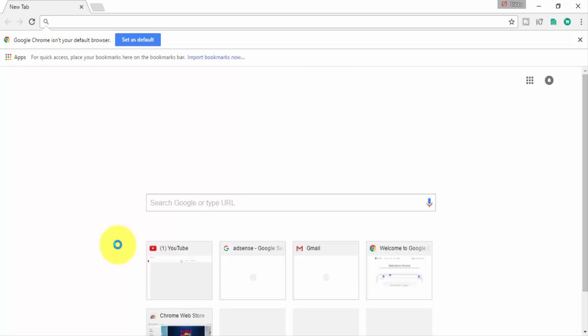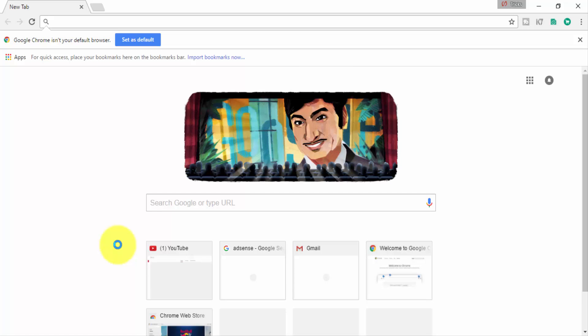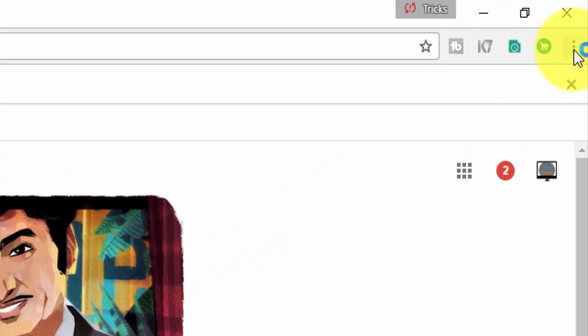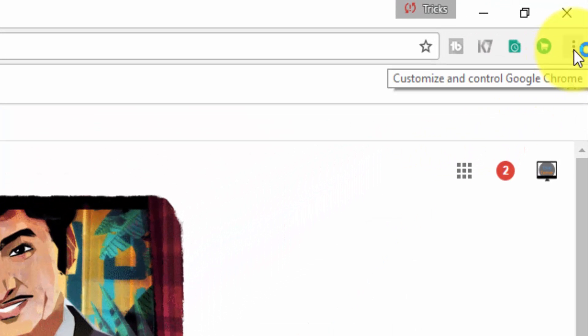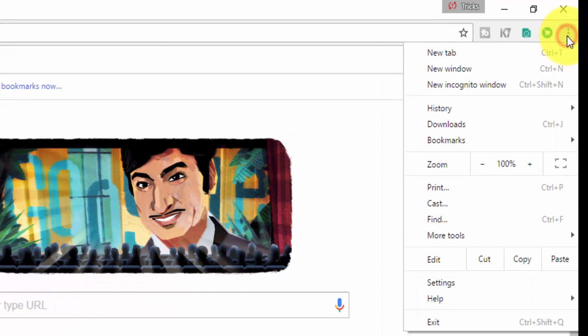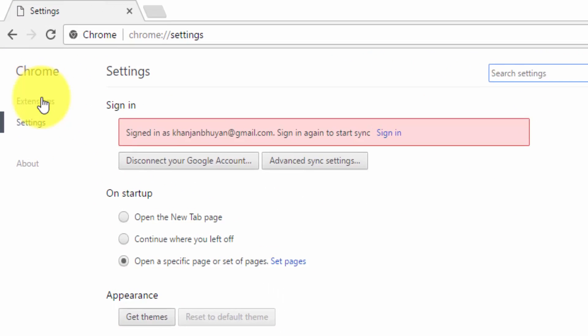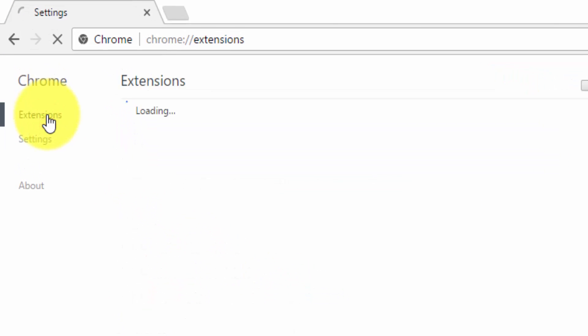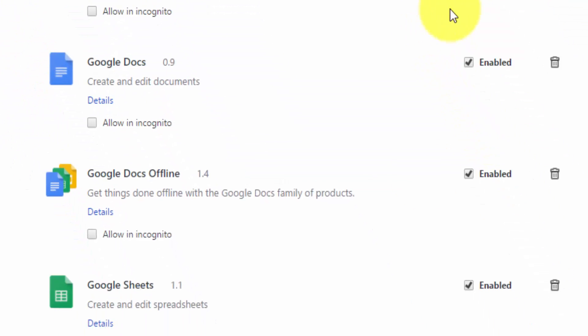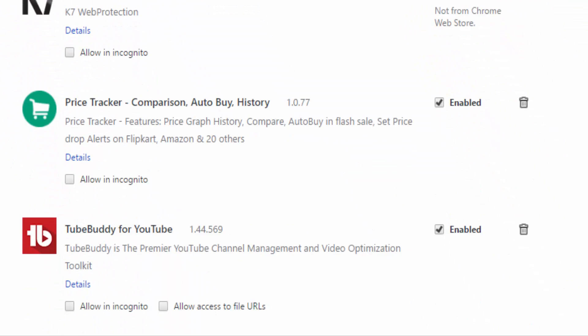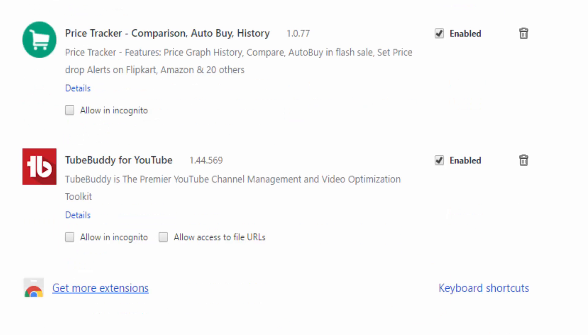You have to go to Google Chrome. You can use a mobile device or your PC. I recommend you to use PC. Then you have to go to the menu, click here, then go to Settings, and then go to Extensions.